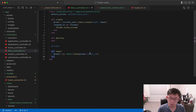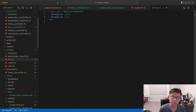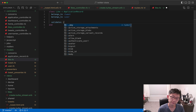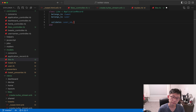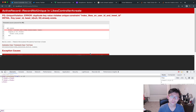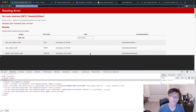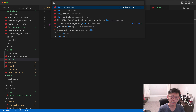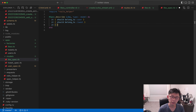We also want to put the constraint on the model level, so we add validates :user_id, uniqueness: { scope: :tweet_id }. We'll add that to the spec as well, saying it should validate uniqueness of user_id scoped to tweet_id.